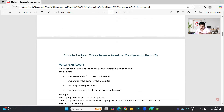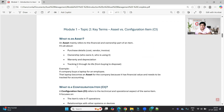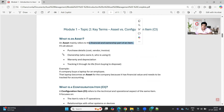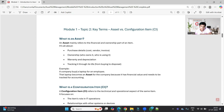Now let's move to Topic Two, which is Asset versus Configuration Item. This is a very important concept — you must understand the difference between a CI and an asset, as it is asked in various interviews and people often get confused. An asset mainly refers to the financial and ownership part of an item — it's all about purchasing details, cost, vendor, invoice, ownership, warranty, depreciation, and tracking throughout its lifecycle from buying to disposal.